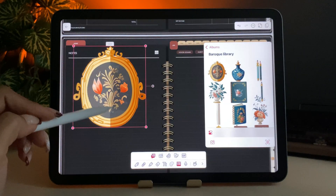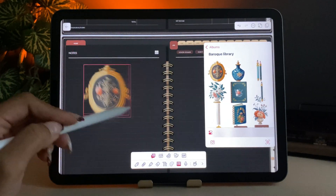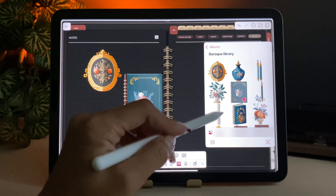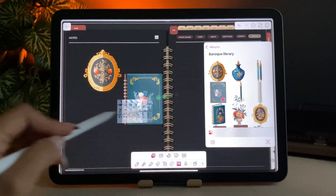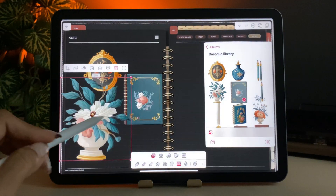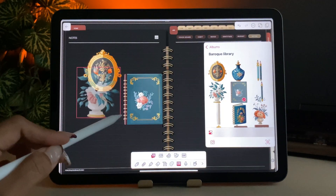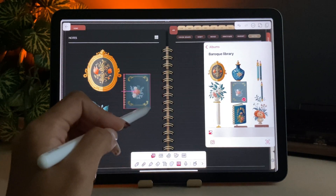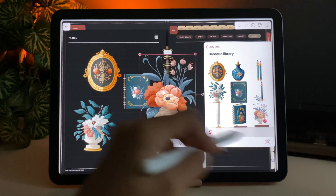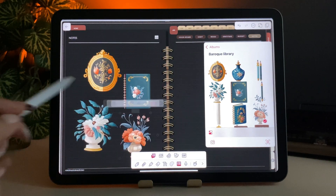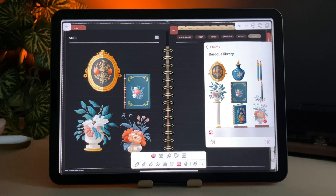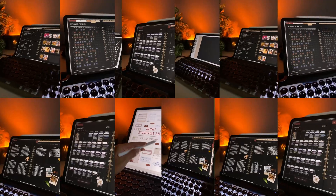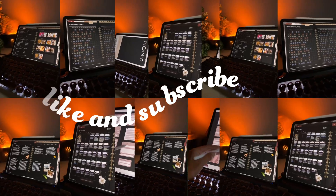I hope this video helps you get your journal set up in Notability, and if you have any questions, drop them in the comments below. Or if there is a tutorial you'd like to see, send me an email at hello@gotojournalstudio.com, and I will make it happen. Thanks for watching, and I'll see you in the next video.